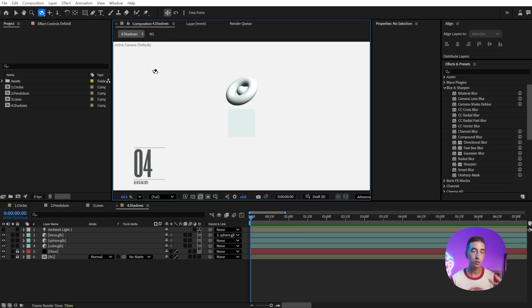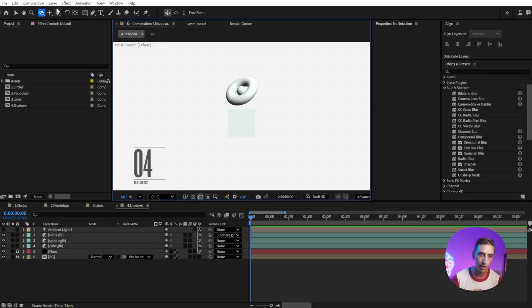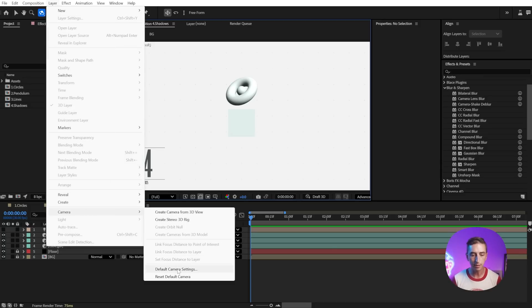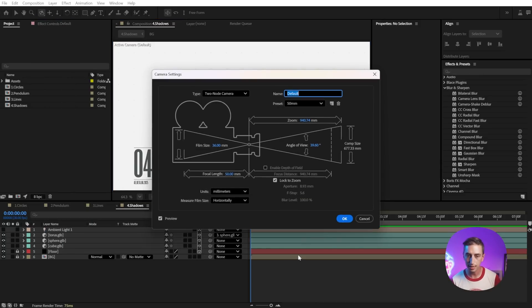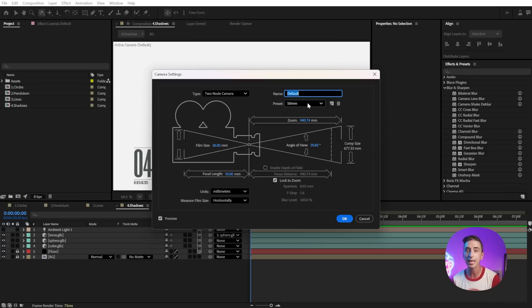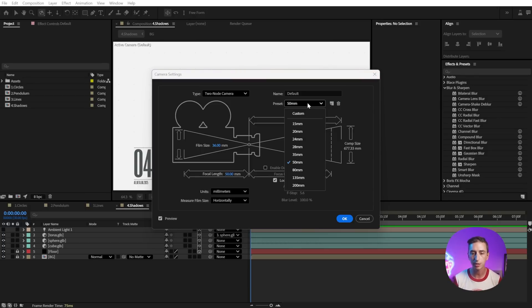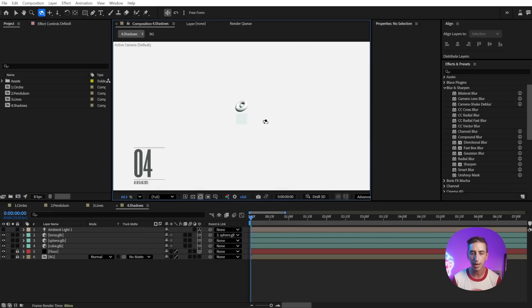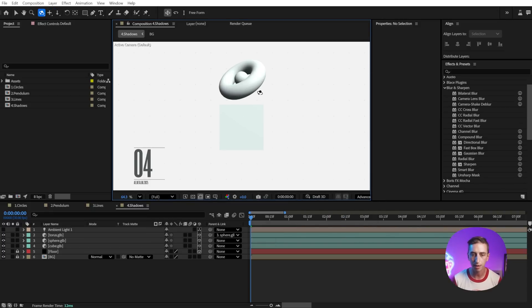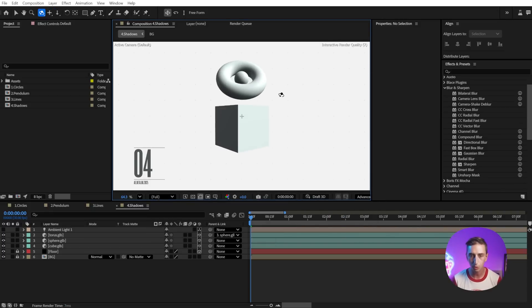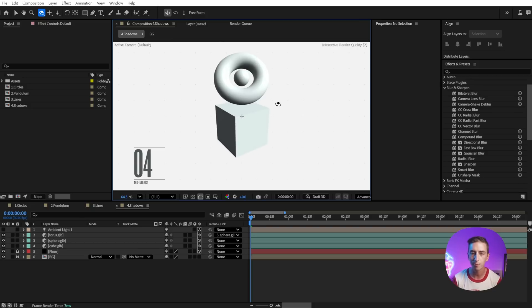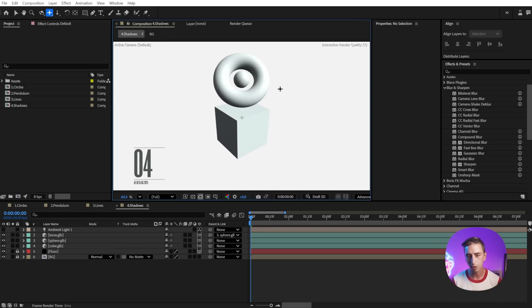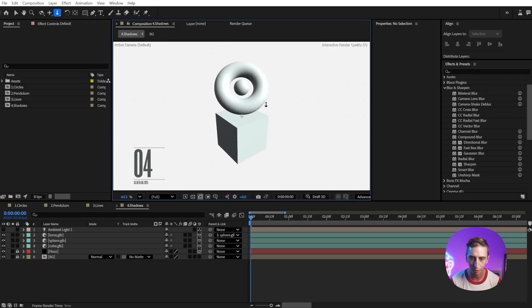In the past, you couldn't change anything about this default camera, but now you can. If we go up to Layer, Camera, Default Camera Settings, you can modify this default camera just like any other camera. So I could change the focal length to 20 millimeters and click OK, and then I can navigate around and my default camera is going to respect that focal length. It's kind of a little thing, but it is something that I've wondered in the past. Why can't I customize this default camera? So I think that's a welcome addition.